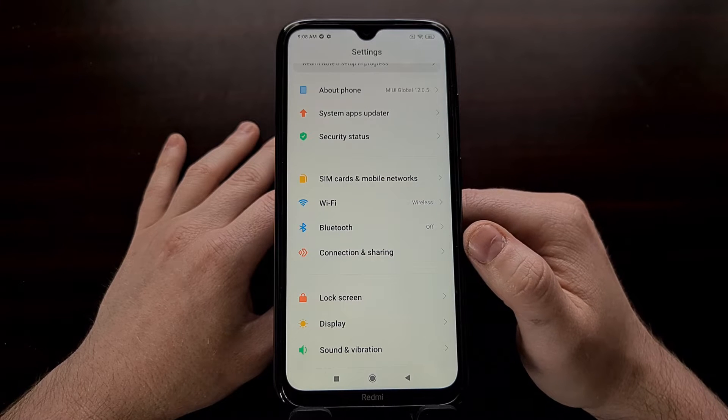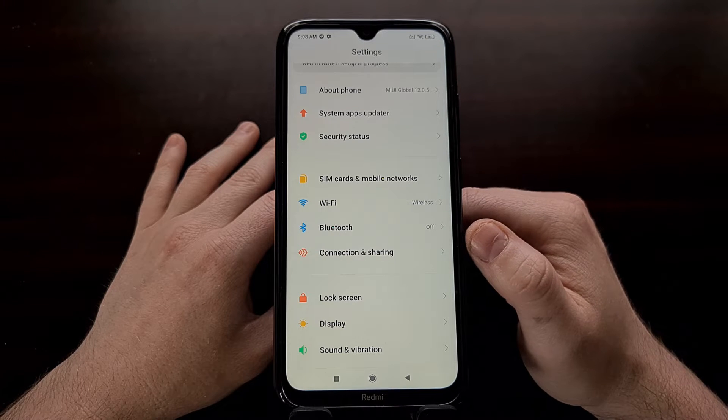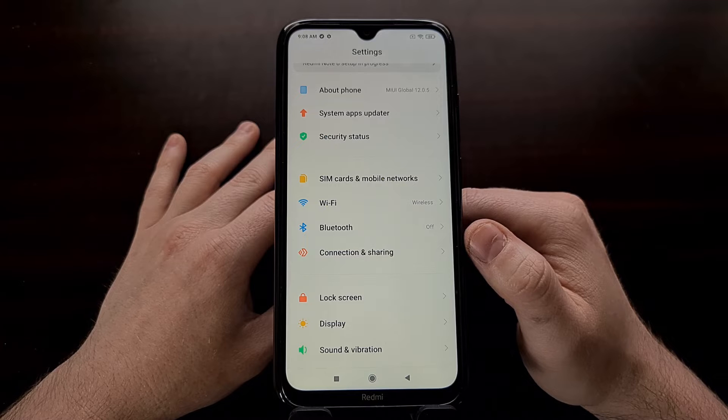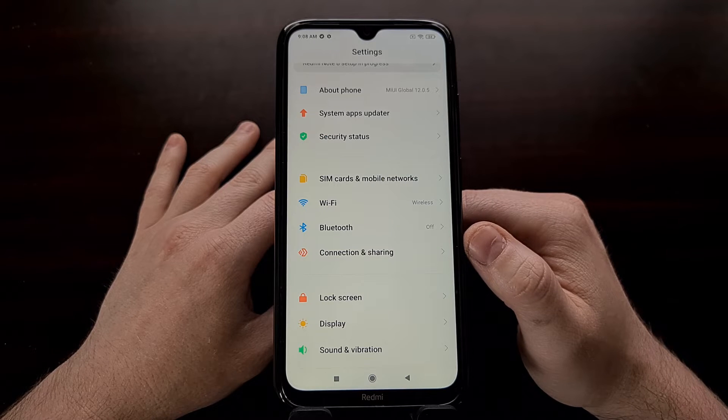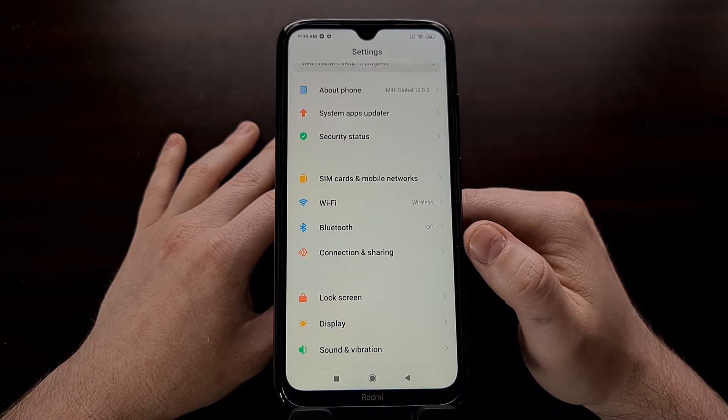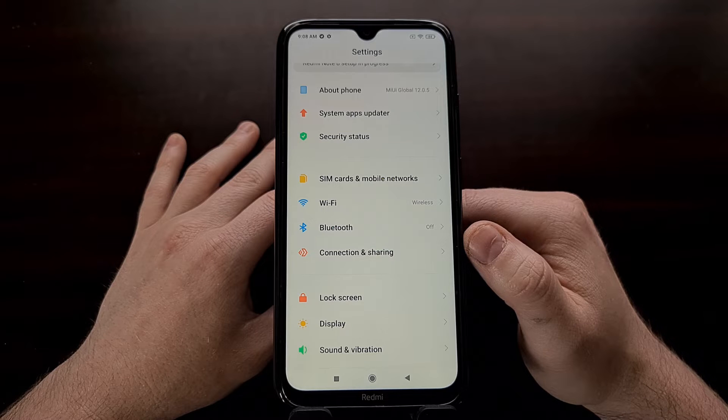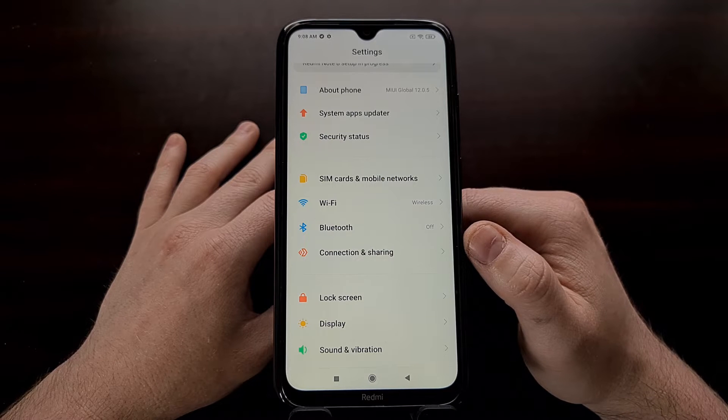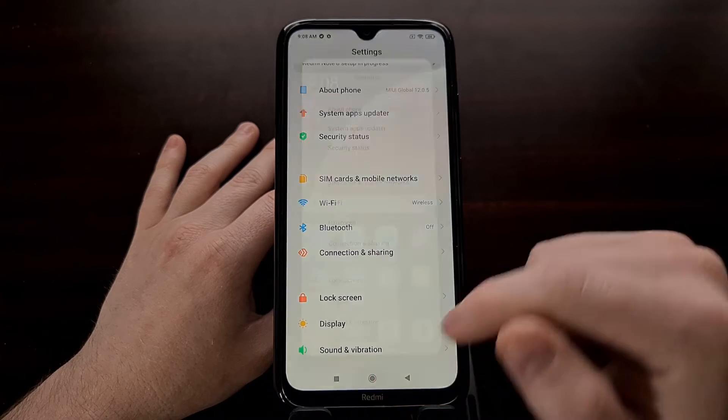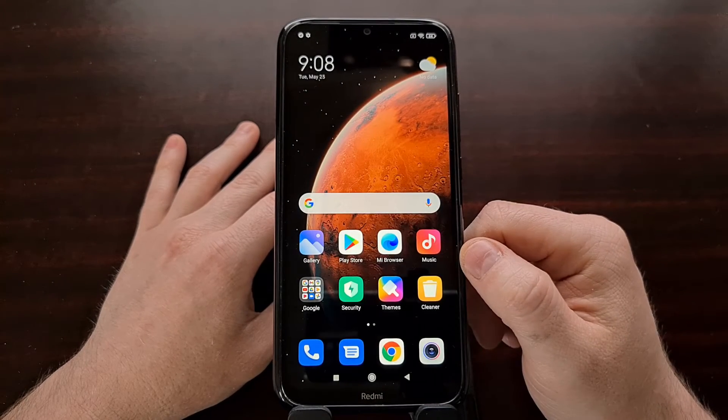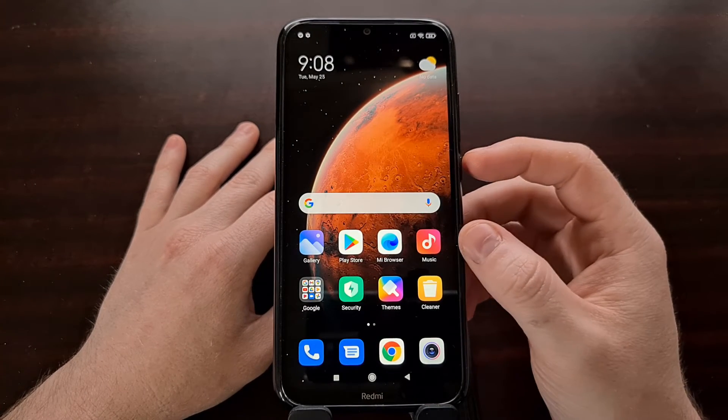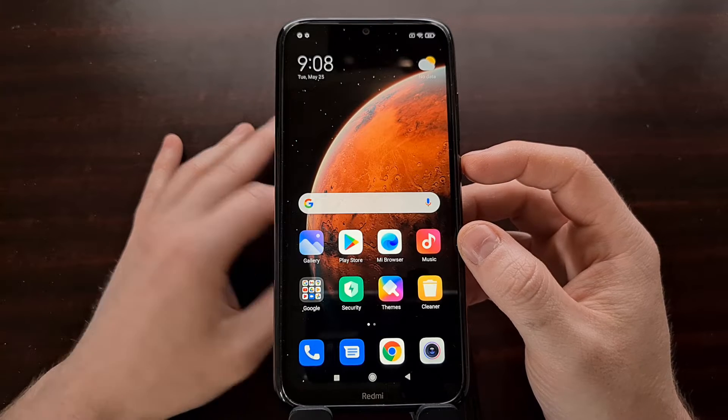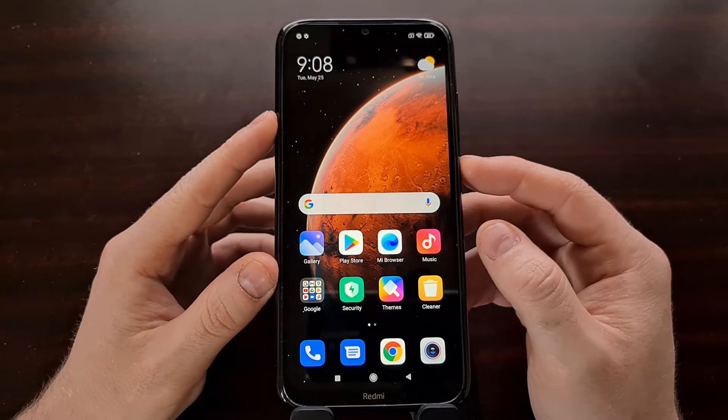I'll also be including a download link for the Orange Fox Recovery, as well as the XDA thread for anybody who needs additional support on this particular mod. Now, once you have downloaded that image file and put it on your PC, it needs to be in the same folder as your ADB and fastboot tools.